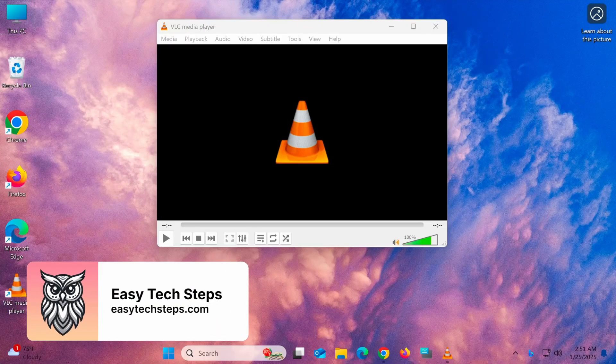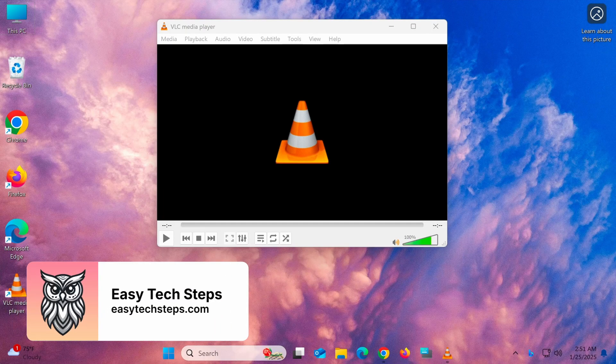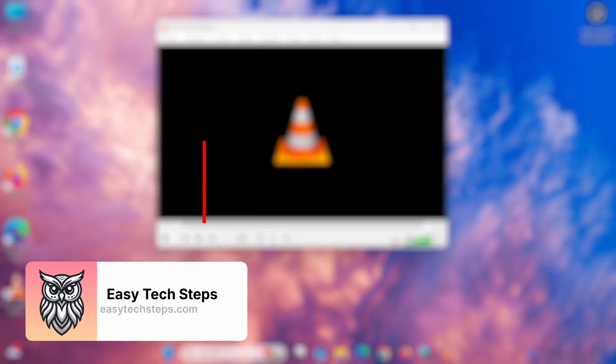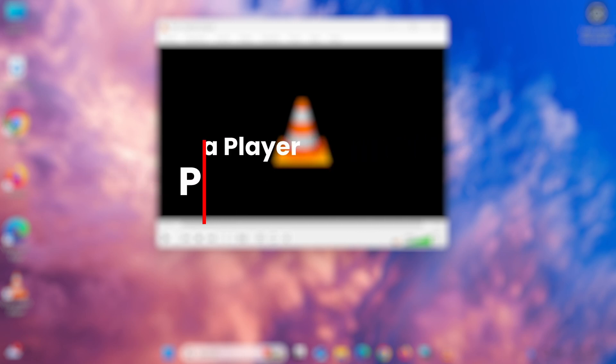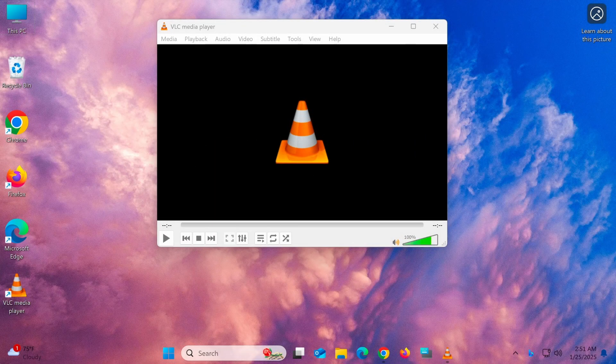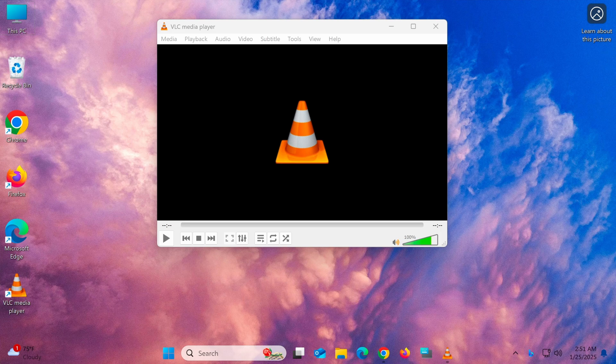Hello everyone! In today's video I'll show you how to set VLC Media Player as the default player on Windows 11. This simple method ensures that you can play all your video and audio files with VLC without manually selecting it each time.